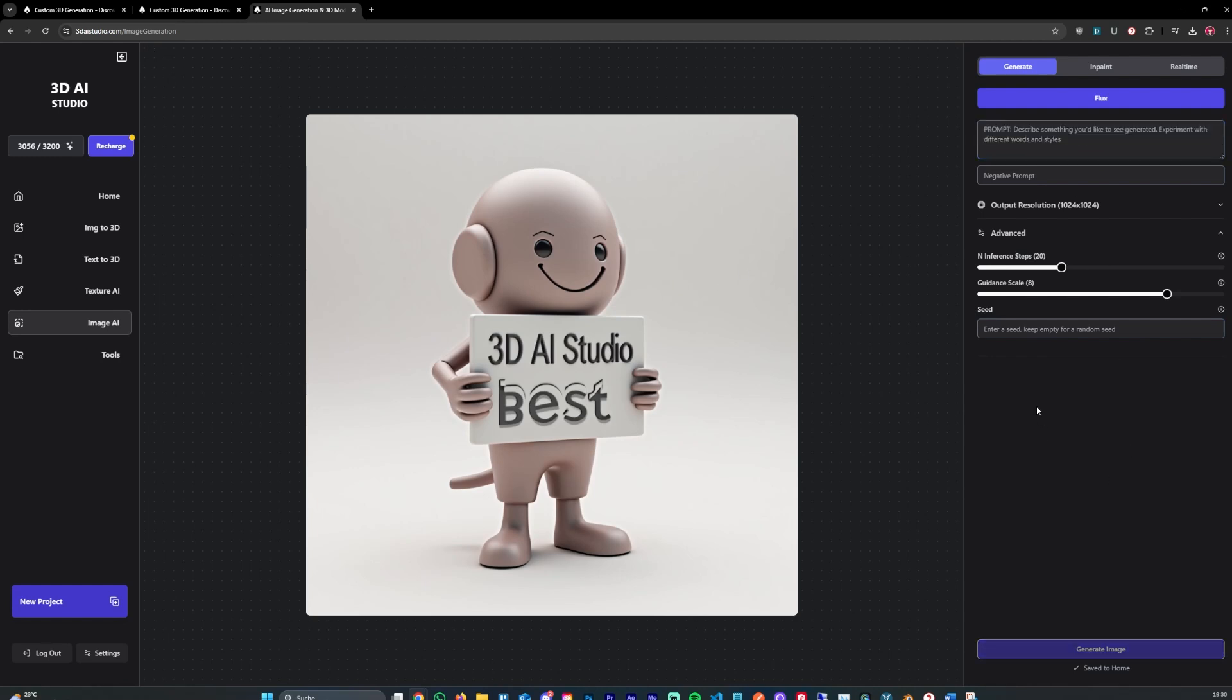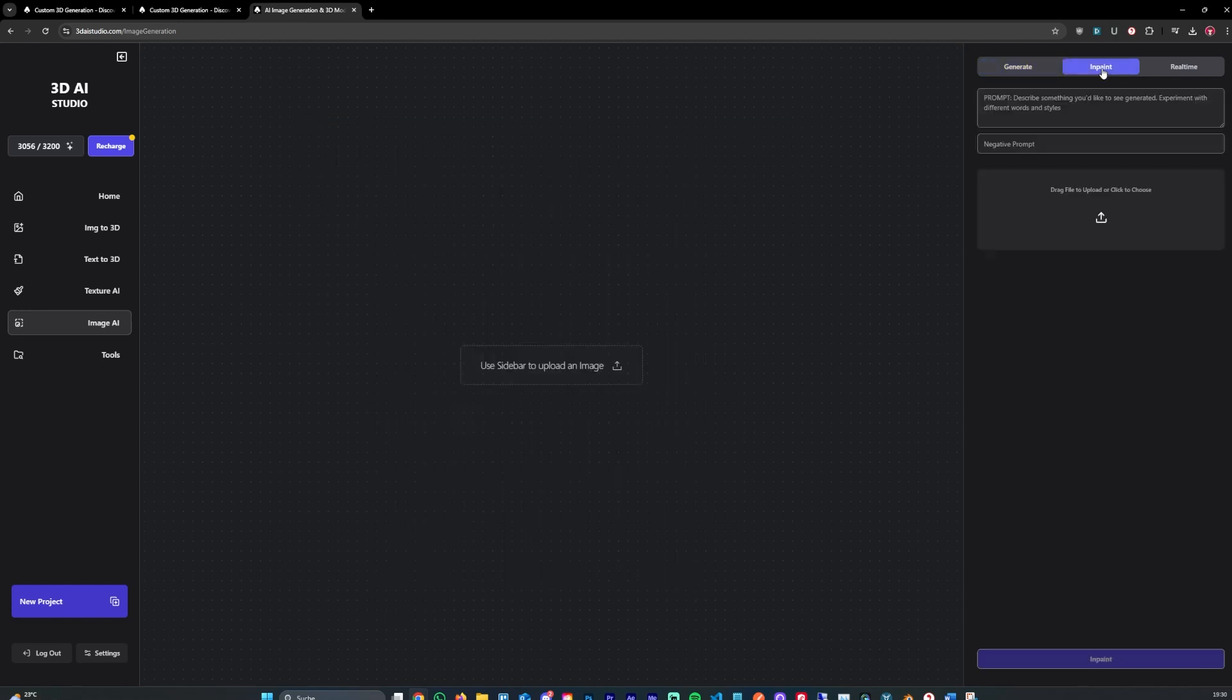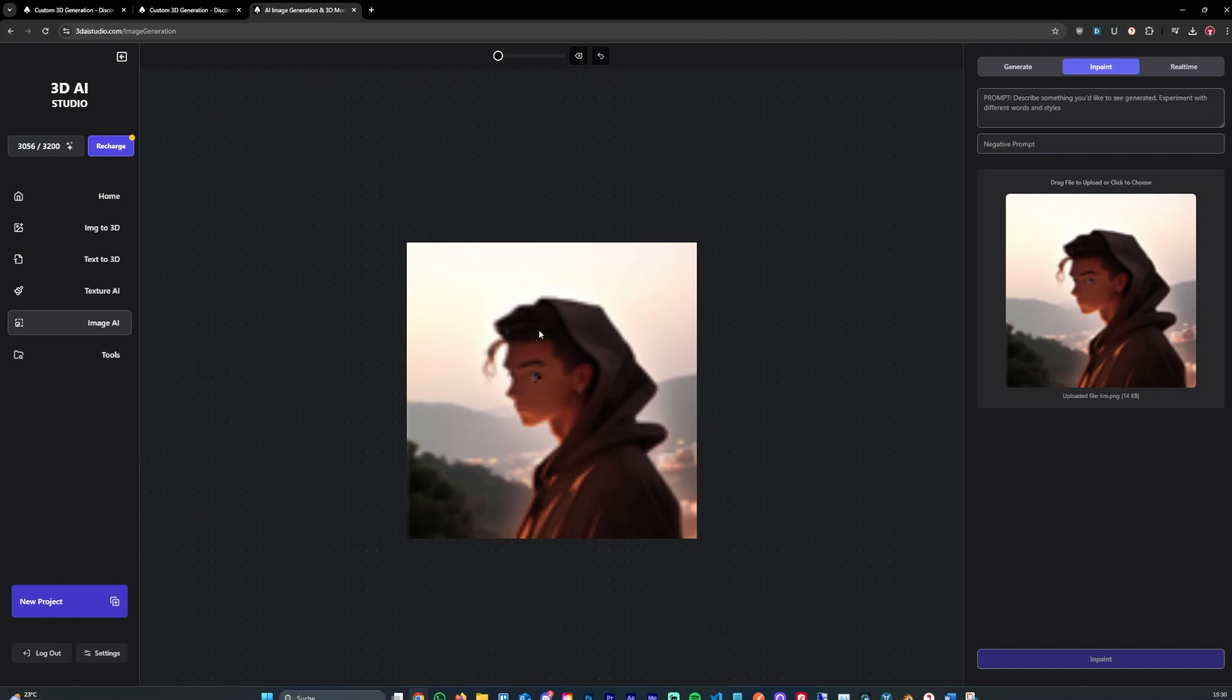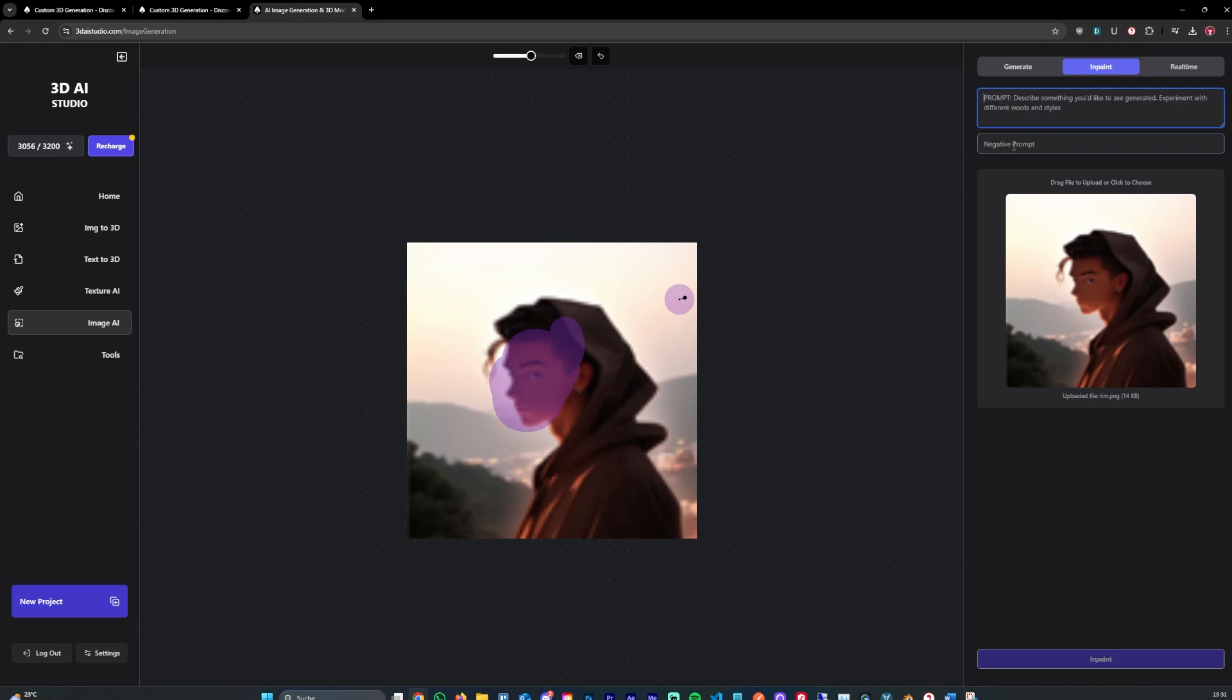Yeah. I hope this short tutorial was helpful. You can also use the in-paint, for example. You upload an image and select the part you want to change. You can select part of the image and then write what you want to change. But don't write it in like I want to change something.